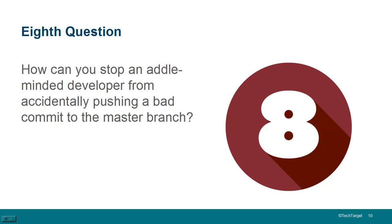for this particular branch, it requires a pull request before merging. Or, we need a GitHub API status check before merging, or we can require a signed commit, or even include just administrators in branch protection rules. So, there's a variety of ways that we can protect our branches, but that's the key. GitHub provides branch protection rules so that an idle-minded developer or somebody who's not paying attention can't accidentally push a bad commit to the master branch.